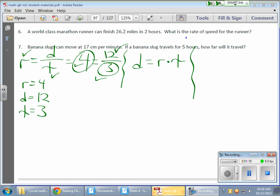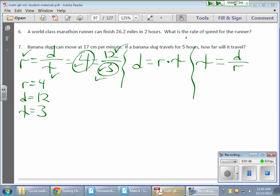The same is true for finding time. I need a rate and a distance — the question is what do I do with those two values? In my 12, 4, 3 scenario, if t equals 3, what do I do to 12 and 4 to get 3? I divide them: 12 divided by 4. Well, 12 is d and 4 is r, so to find time, I divide the distance by the rate. That was the first part of today — looking at these different formulas and how to manipulate them.